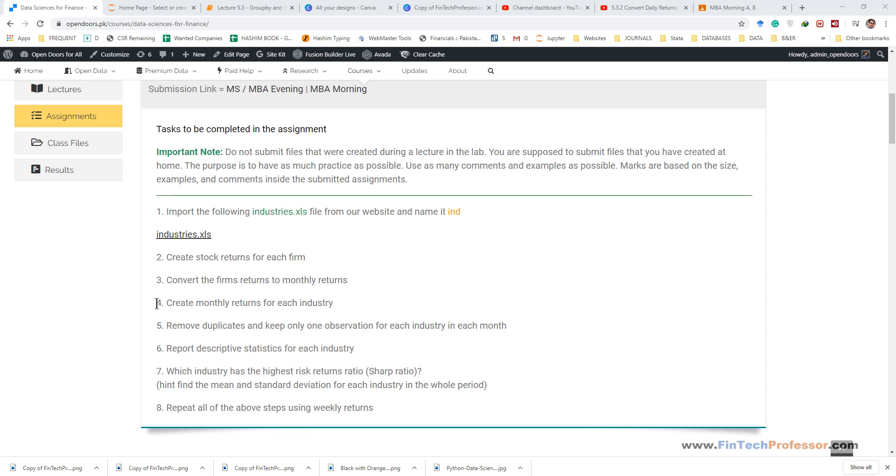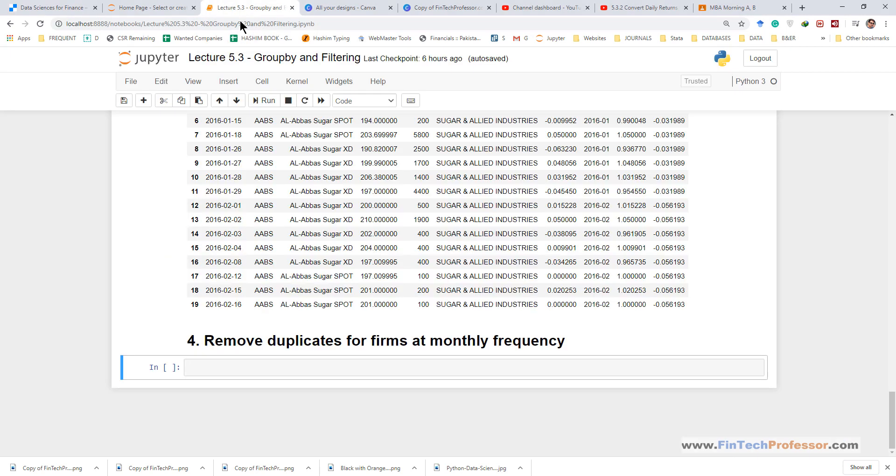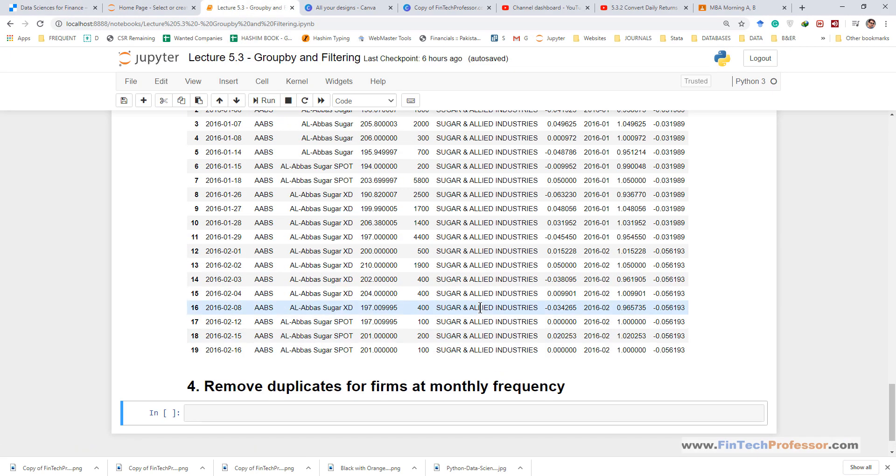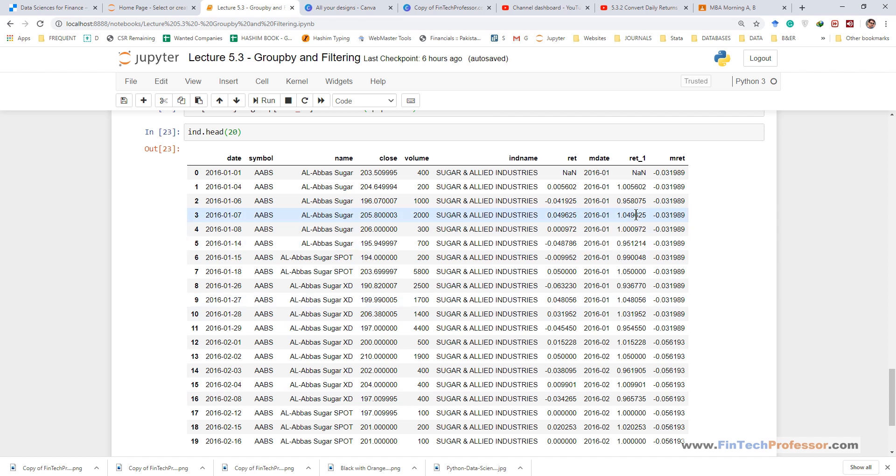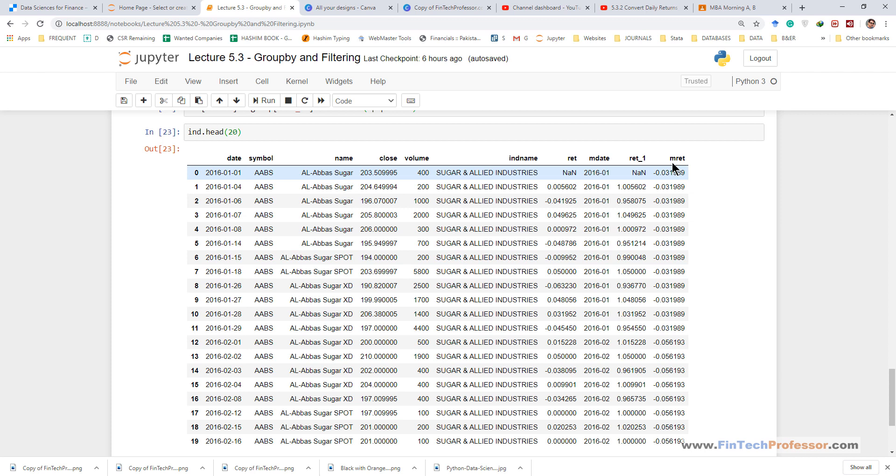For creating an industry portfolio return there is one additional step that we need to do before creating the industry portfolio returns. In the previous lecture when we created the monthly returns it left us with many duplicate values for each firm within each month.